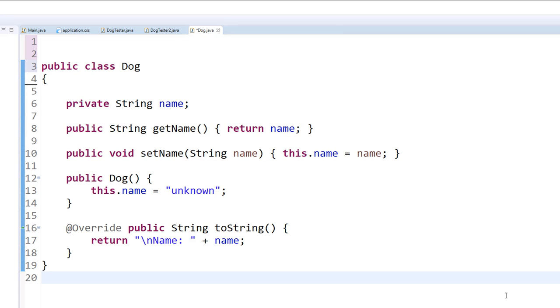Two methods, a getName and a setName, also a constructor which takes no arguments and temporarily sets the name of the dog to unknown, and also a toString that prints the dog's name.